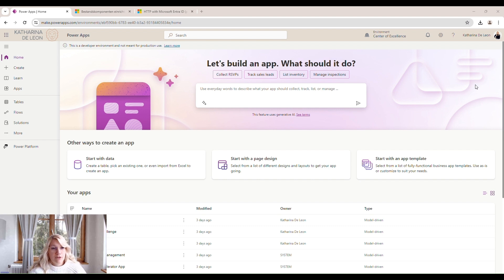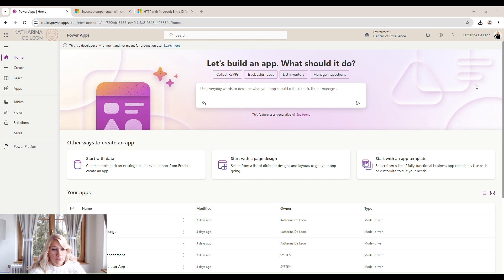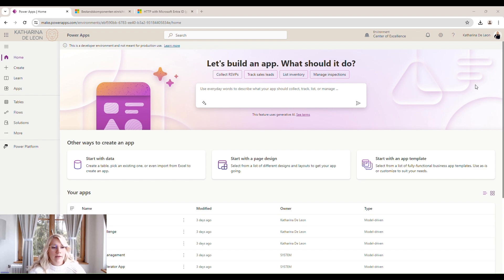And then once we have our environment set up, we're going to go ahead, download the COE Kit from GitHub and install it.